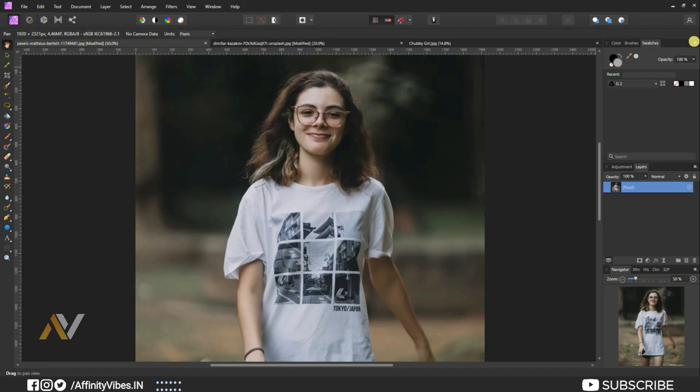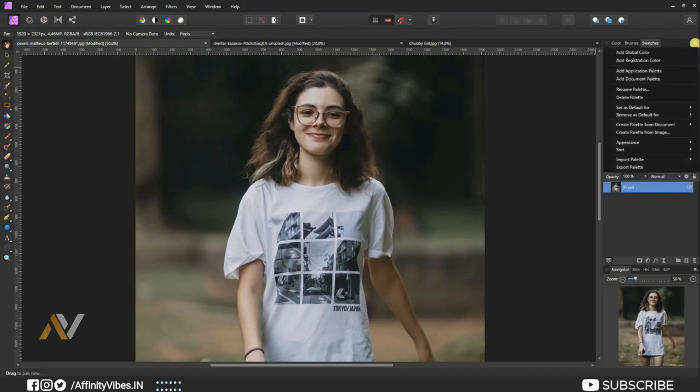Now go to this four square icon, Create Palette from Images, and click on it.